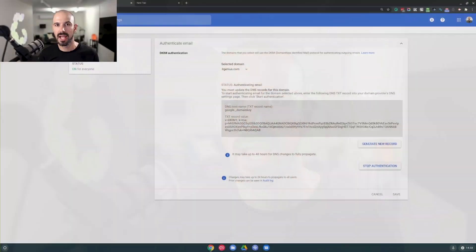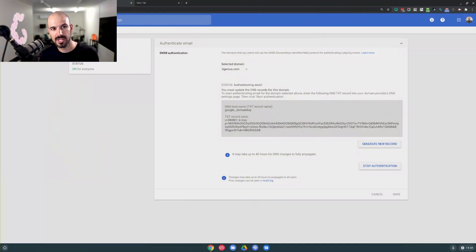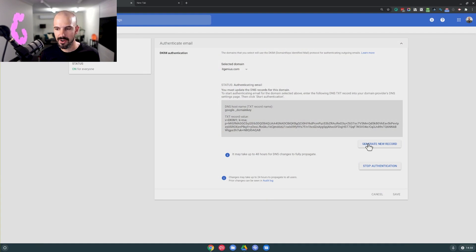The last tip for admins — the setting that you really must enable — is called DKIM authentication. As well as enforcing two-step verification, which I'll show you in a moment, you want to switch on DKIM. What DKIM allows you to do is authenticate emails going outside of your domain. Open the DKIM menu by searching inside Google Admin, which brings up the authentication page. You generate a record and then have someone update that in your DNS.